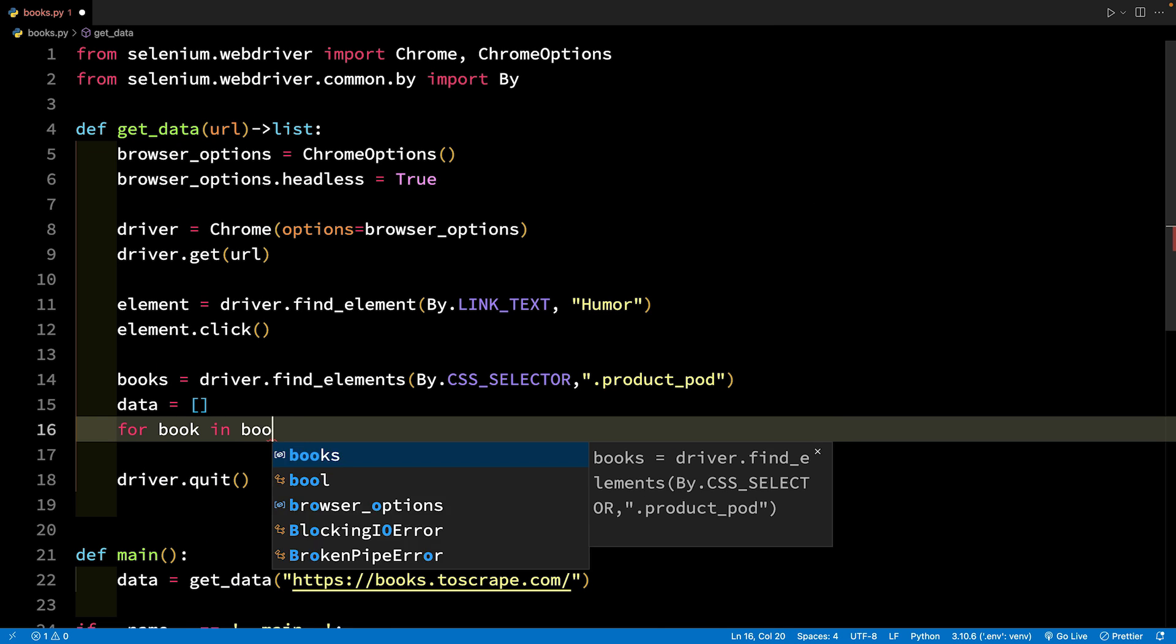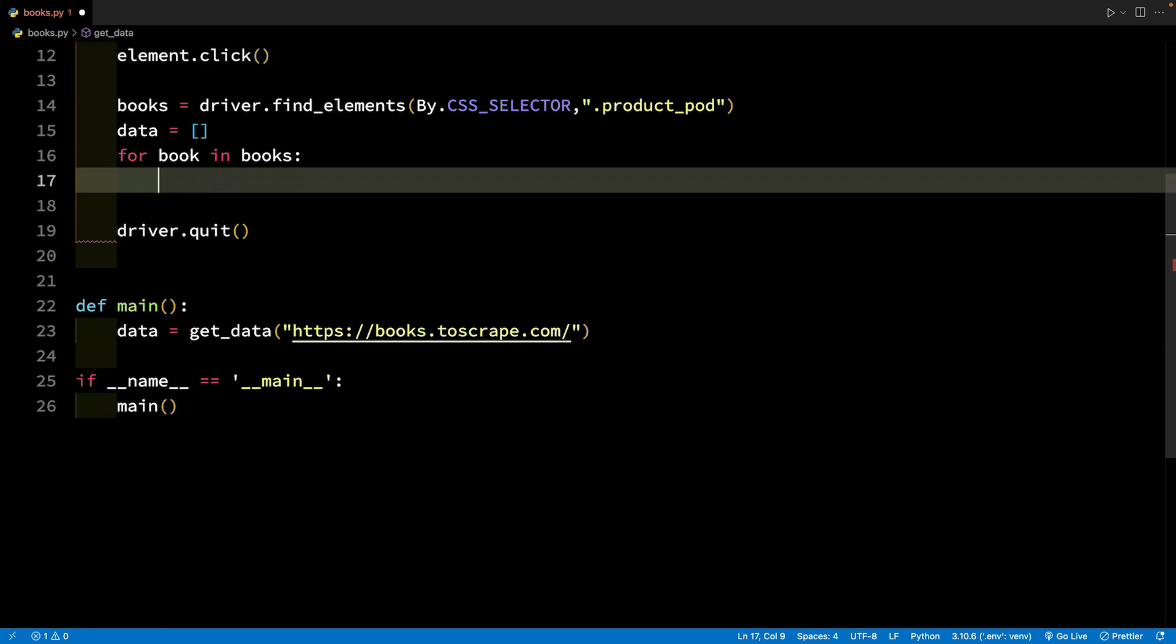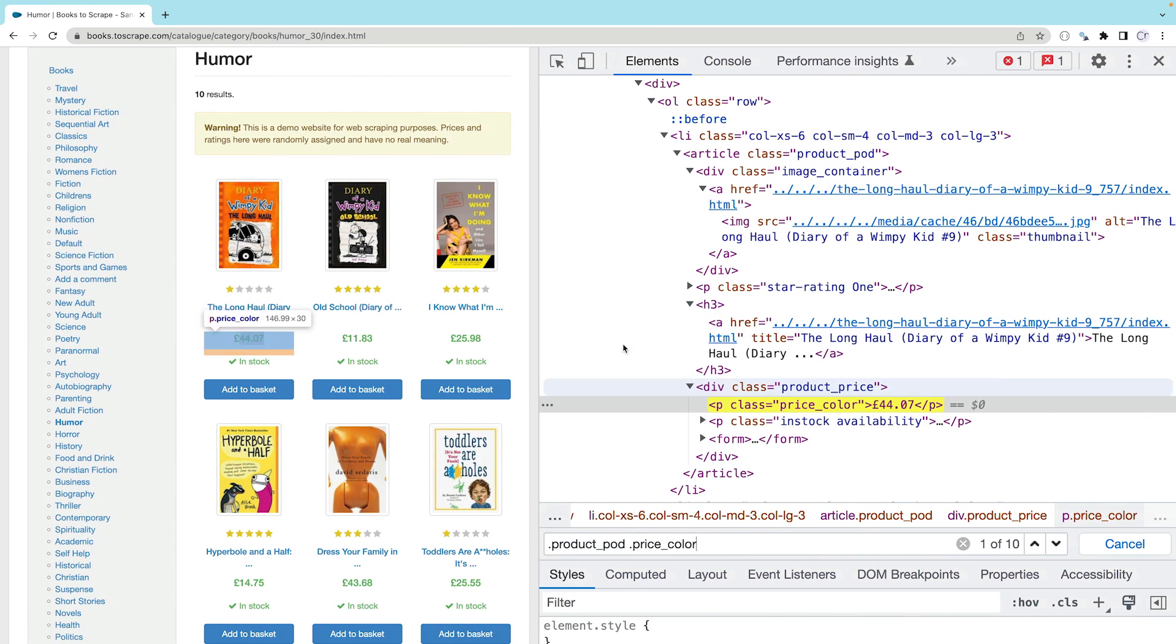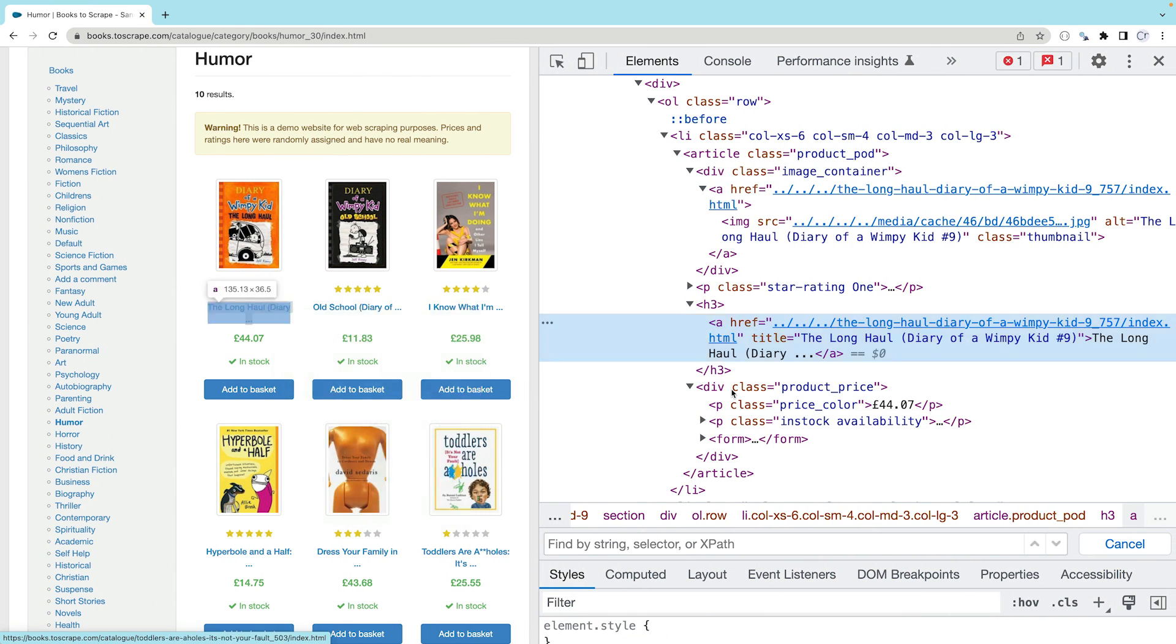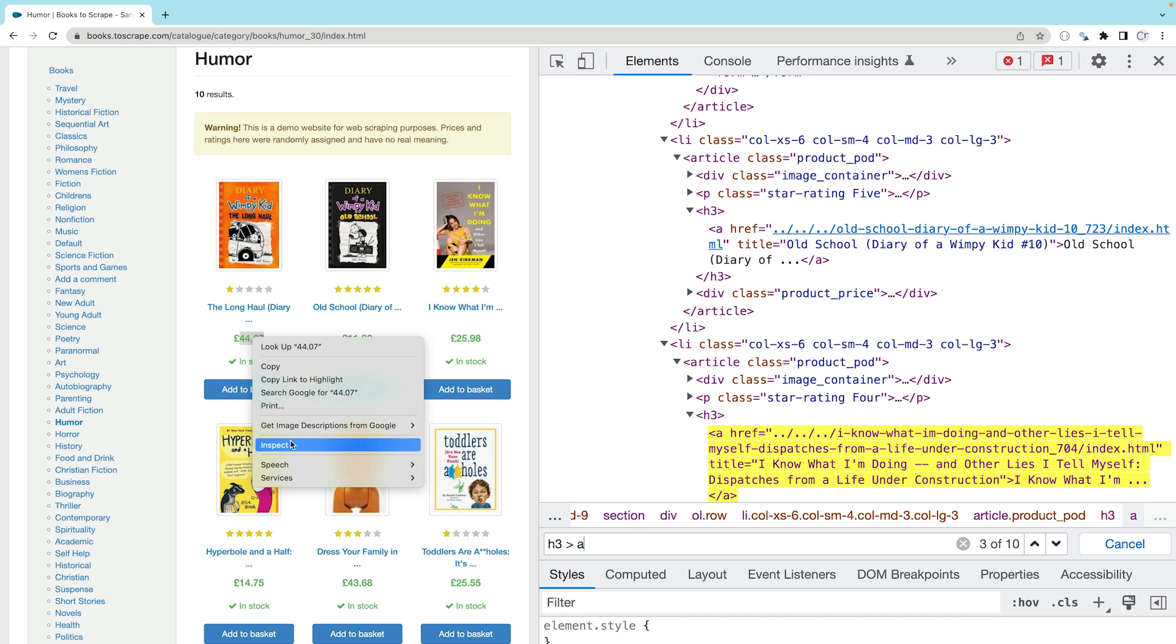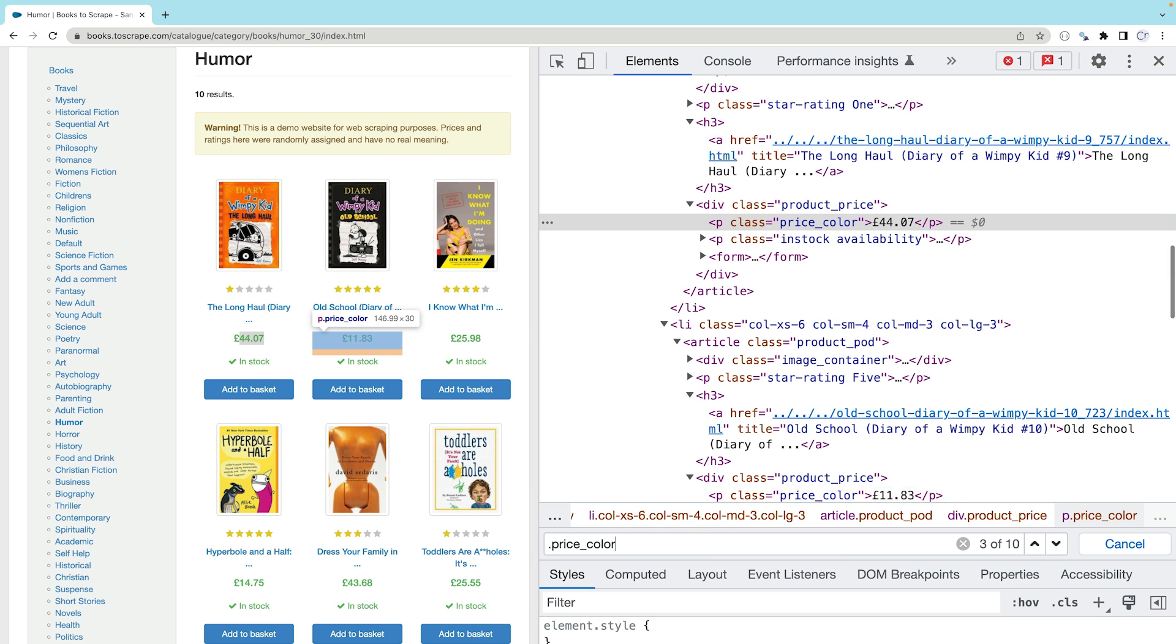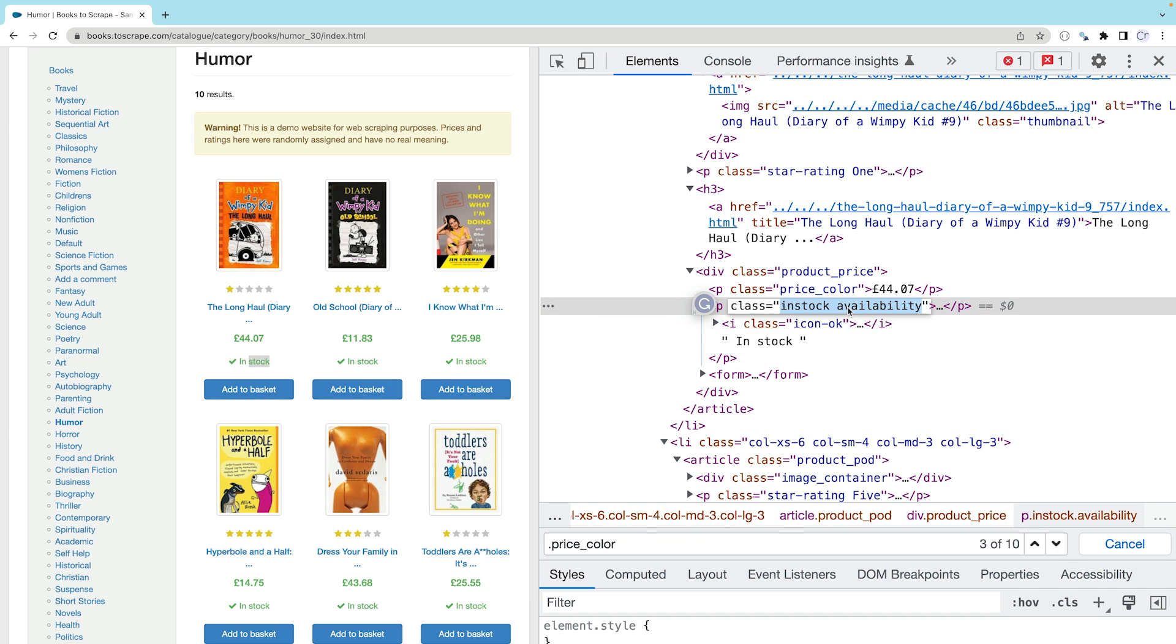Use the By.CSS_selector as the first parameter and the CSS selector as product_pod as the second parameter. Remember that find_elements is the plural variant of find_element method. It returns a list of WebElements instead of one WebElement. Each item in this list can again accept find_element methods. It's time to create the CSS selectors. Right-click any book name and select inspect. The complete book name is in the title attribute of the anchor tag. The selector is h3 > a. Similarly, the selector for price is price_color. The selector for stock is in stock .availability.